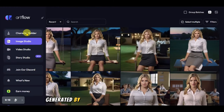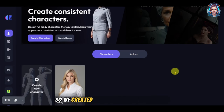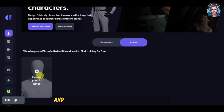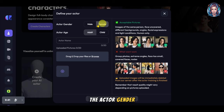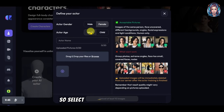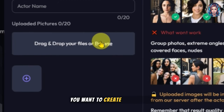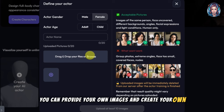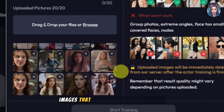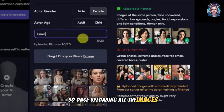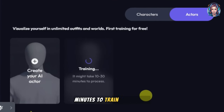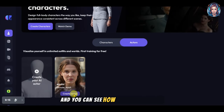That was the animation movie generated by Artflow with consistent characters. Now we will create our own actor using our own images. Click on 'Create Your AI Actor.' Select the actor gender — I'll select female — then select the age, whether child or adult. After that, add 20 reference images of the person you want to create as an actor. You can provide your own images to create your own actor. Name your character — I'm writing 'Enola' — then click 'Start Training.' It takes around 10 to 30 minutes to train your actor.